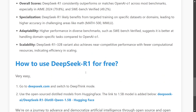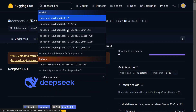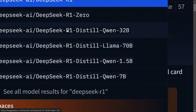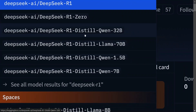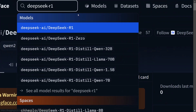To use DeepSeek R1 for free, there are two methods. If you wish to use the distilled models, go to Hugging Face and search for 'DeepSeek R1 distilled.' You'll find multiple versions: DeepSeek R1 distilled Llama 70B, Qwen 1.5B, Qwen 7B, and even DeepSeek R1-Zero and R1 themselves. For the full models you likely can't run them locally, hence the smaller versions. You can also use these models directly in the DeepSeek official chat.